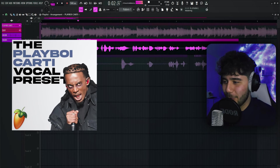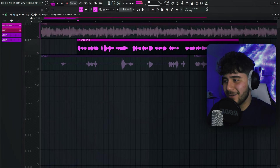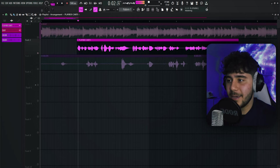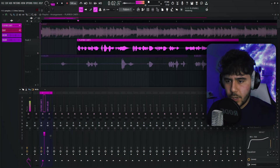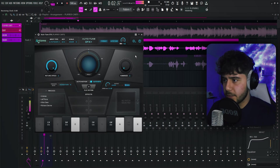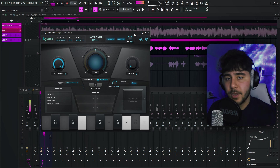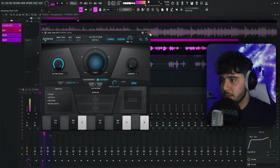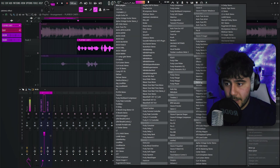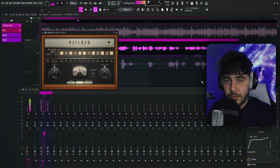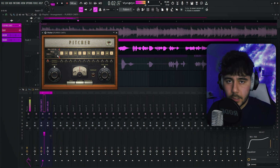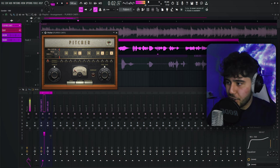Now I'm in the Playboi Carti vocal preset and you can hear it's insane — it has a crazy delay. The first thing you're probably concerned about is this Auto-Tune EFX, which actually costs money. So just delete it and look for a plugin called Pitcher. It comes with FL Studio and it's completely free. You're going to want to put it in C Sharp minor — that's the key of the beat — have it maxed out, and put the gender to male. Then go ahead and play it.